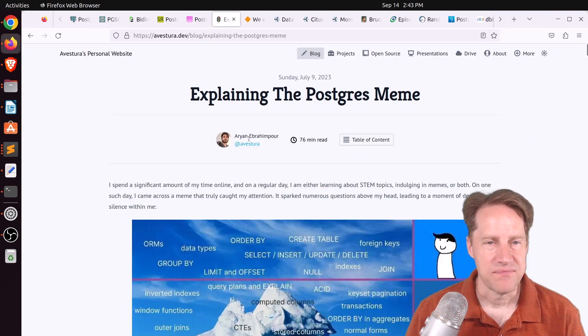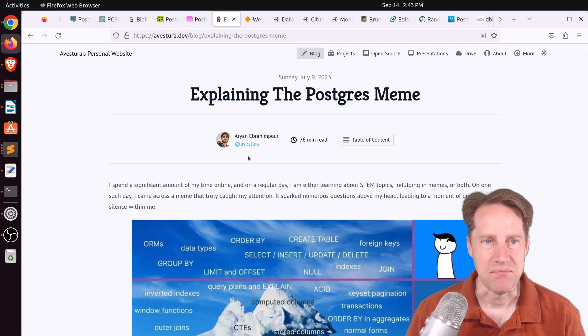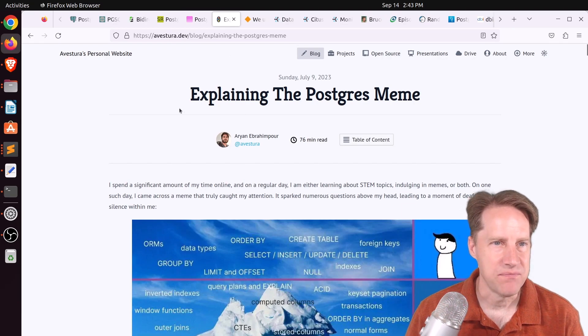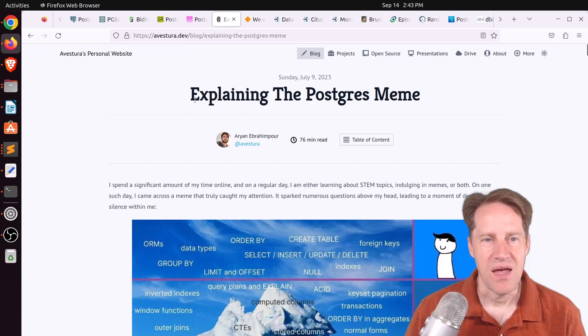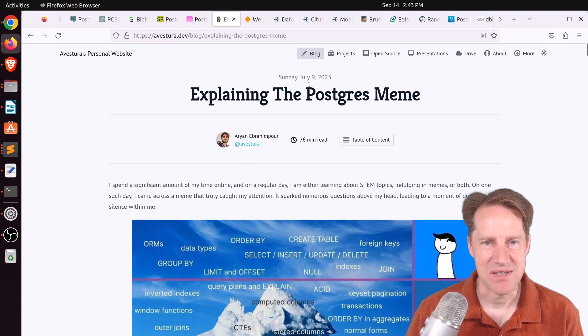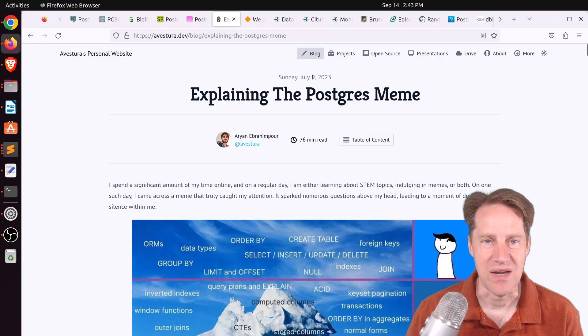Next piece of content, explaining the Postgres meme. This is from avestura.dev. And I'm a little late to the party in this because this post is actually from January 9th.